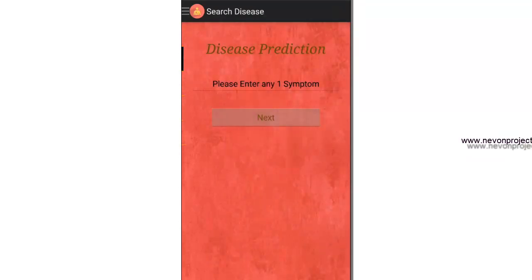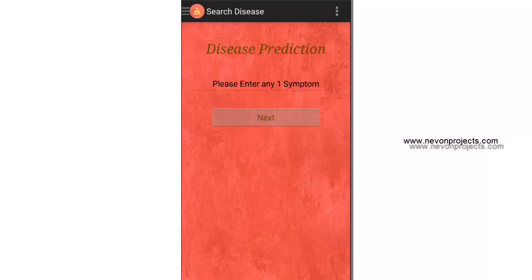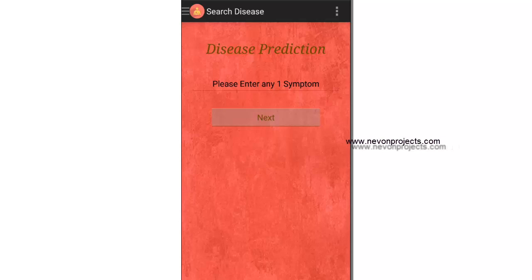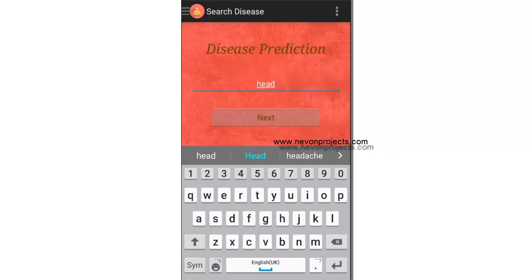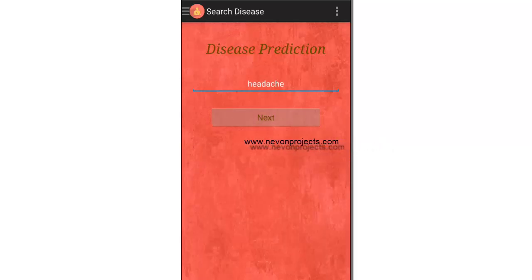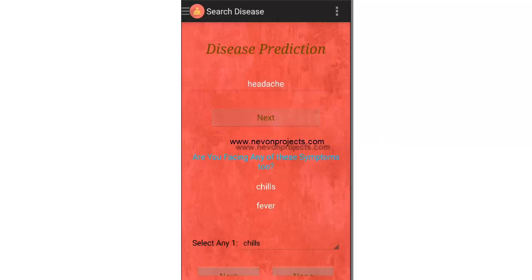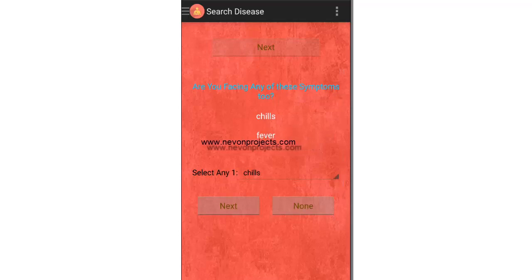Let's see the Search Disease module. This is the module where a disease is predicted — the user is asked for their symptoms. Let's enter a symptom; let's say headache. Click next and it asks for more symptoms.